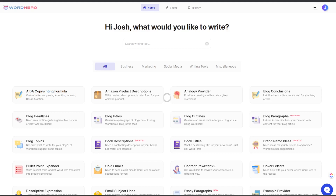All right, what's going on everybody? My name is Josh Pokok, founder and CEO of Executive Stride. In today's video we're going to be taking a look at this tool called WordHero and seeing how we can use and leverage AI copy to write content for us. So let's dive into it.